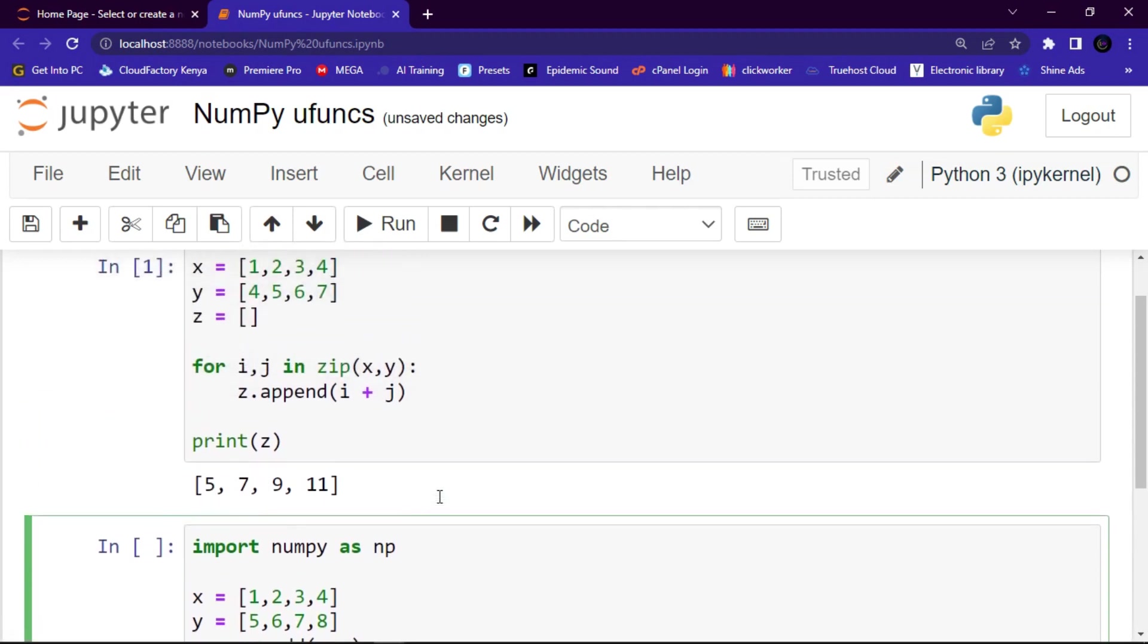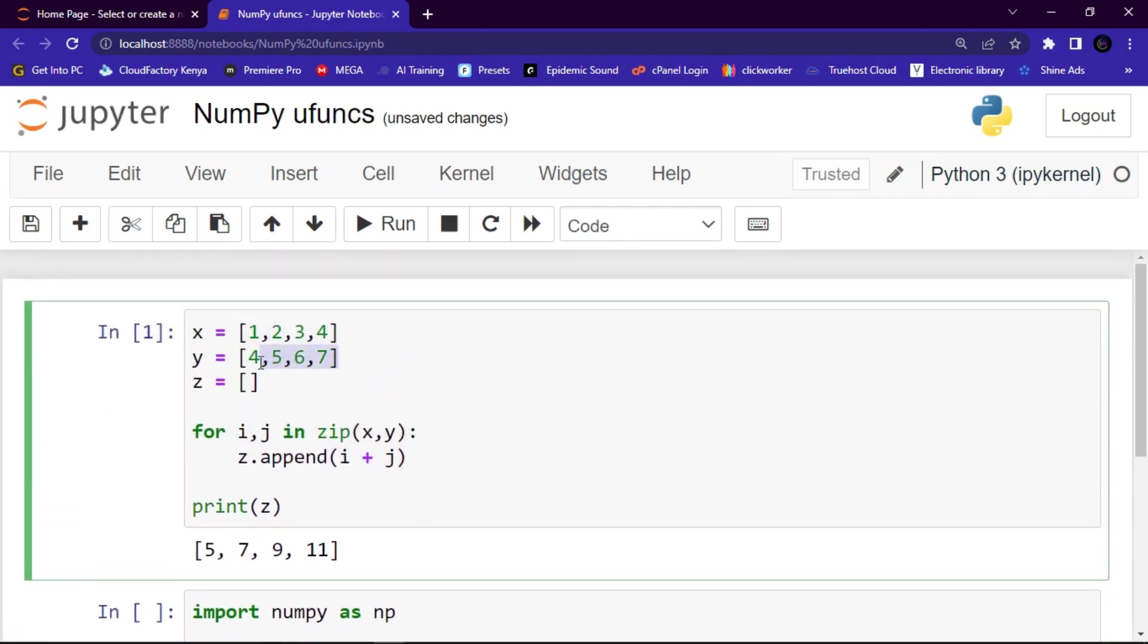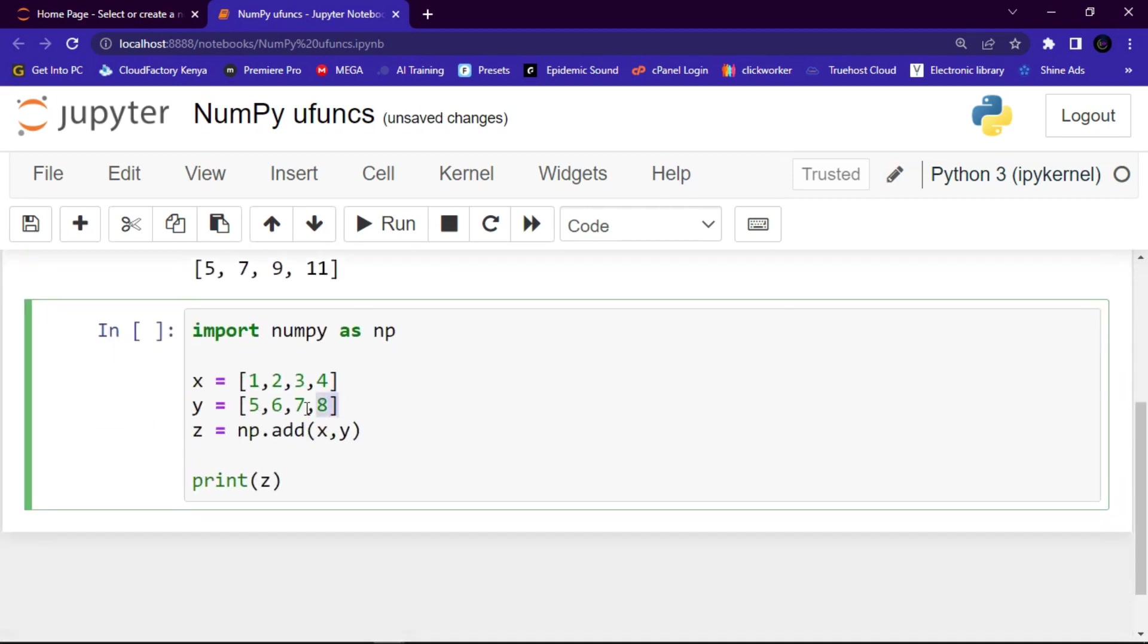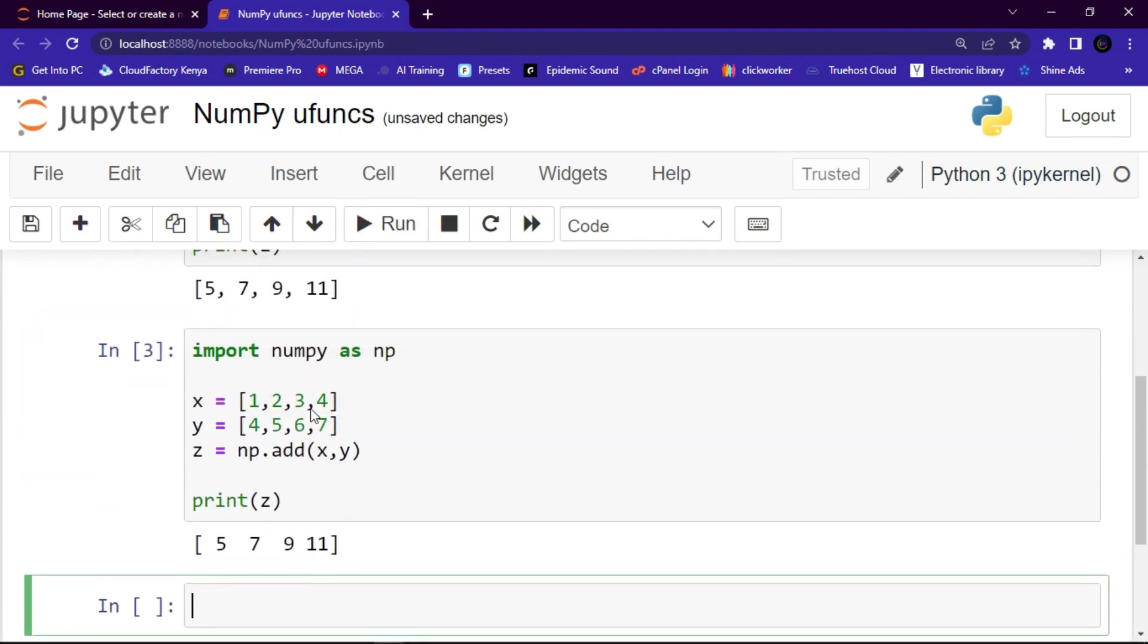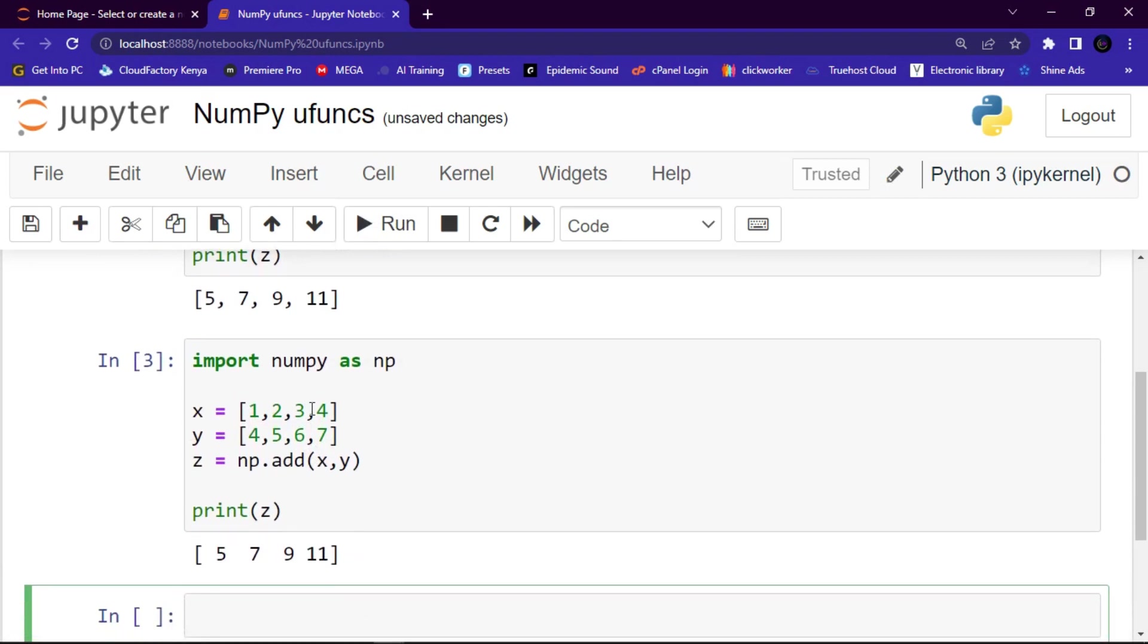So guys, before I run, let me just copy this line so that I may just use the same. Let me just paste it there. And then let me run these codes. And you can see it gives you the same results.